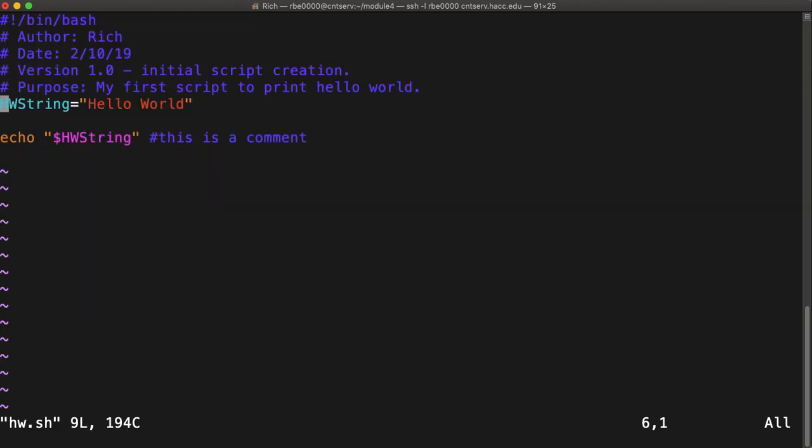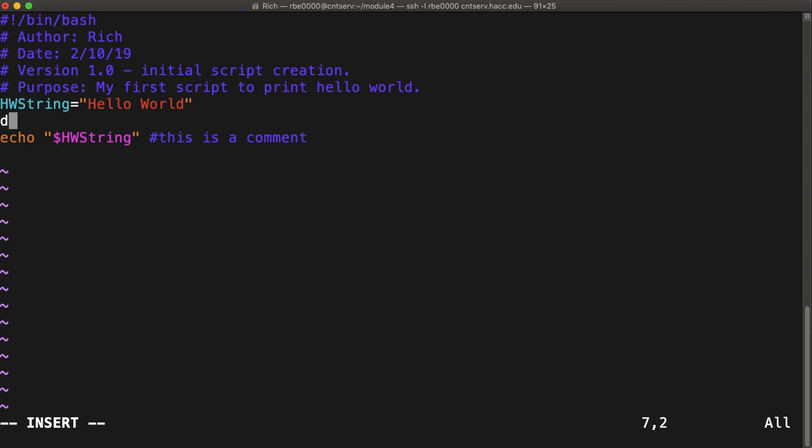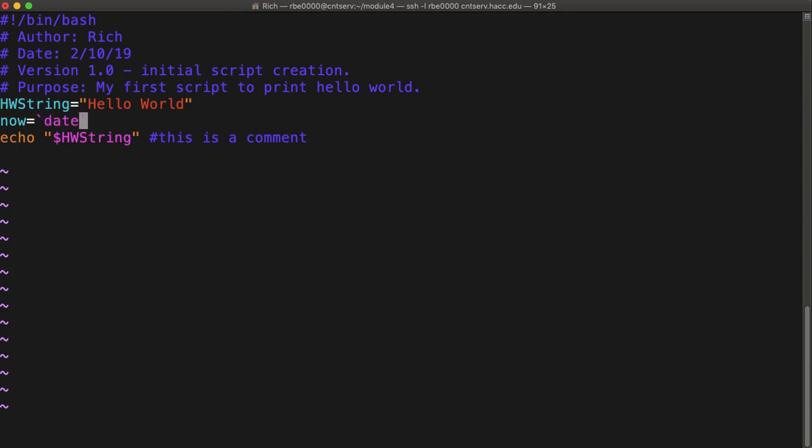We're going to have a hello world string. We're going to set a variable to today, and I'll set it to now. Now equals, and we will put a back tick. We'll put the date command, and we'll put another back tick. And now we're going to come down here and edit what we're printing.